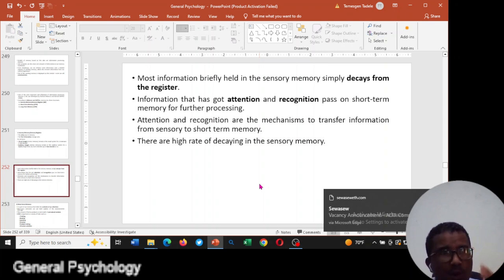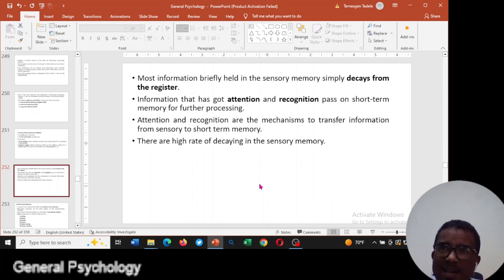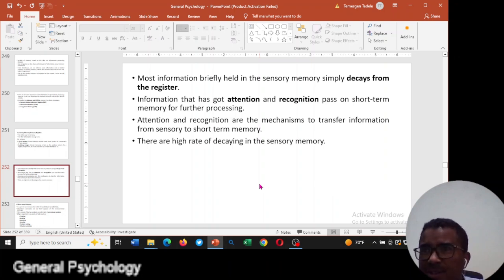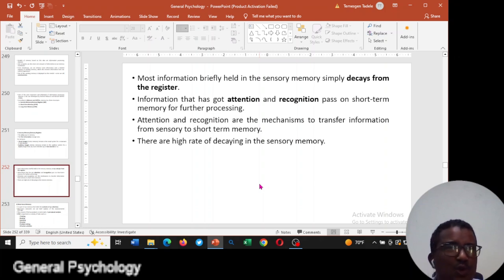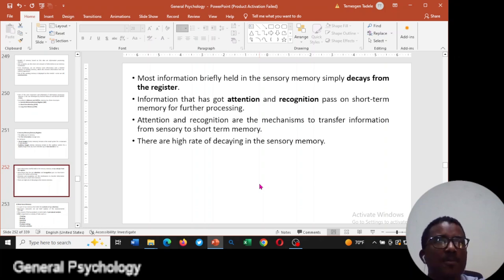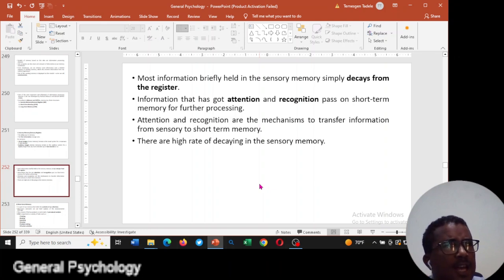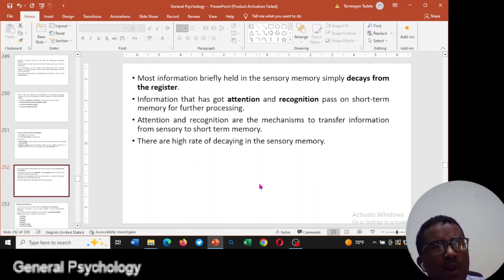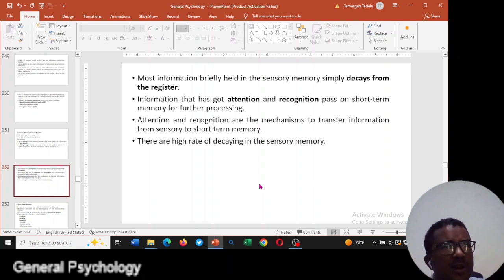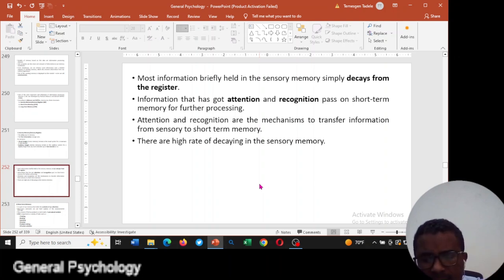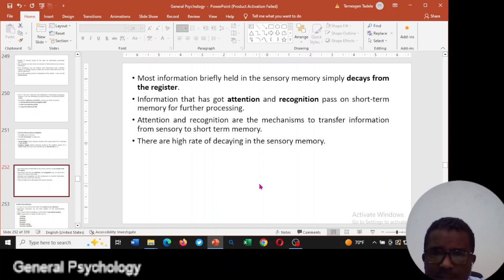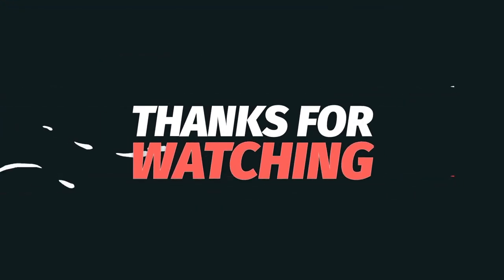There are high rates of decay in sensory memory because unlimited stimuli come to our sensory organs, but information is stored for only one or two seconds. Unfortunately, not all information passes from sensory memory to short-term memory, because our capacity is limited. Our capacity for holding information is only one to two seconds, so decaying is very high at this level.